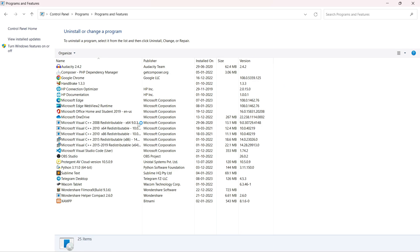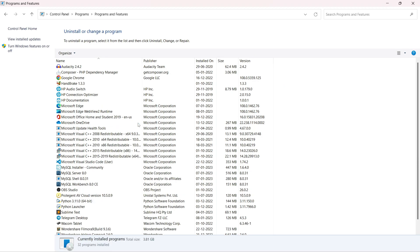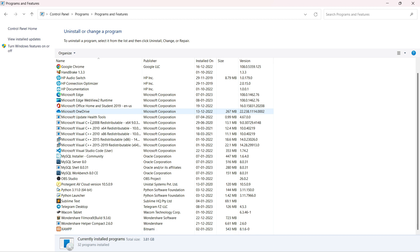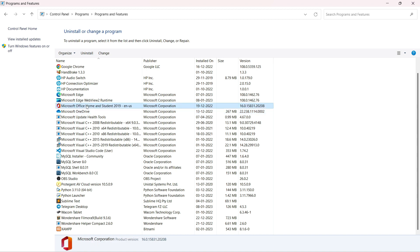Search for Microsoft Office. In my case, it's Microsoft Office Home and Student 2019. Select it and right-click. You'll see two options: Uninstall and Change. Click on Change, then click Yes when prompted.